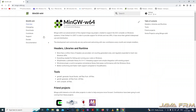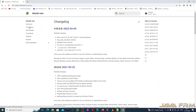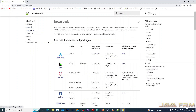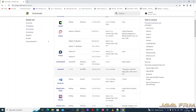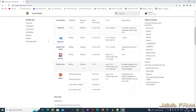This is the Minimalistic GNU for Windows W64 edition website. This is the latest version of MinGW-W64, and these are the list of toolchains available.